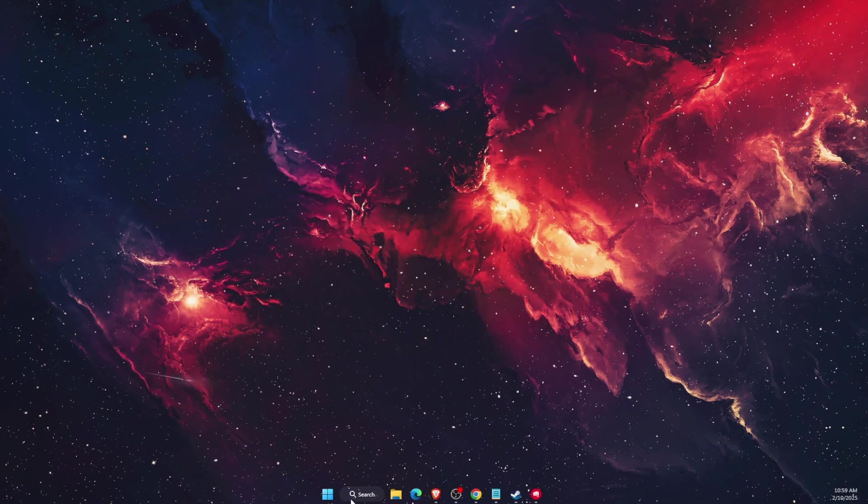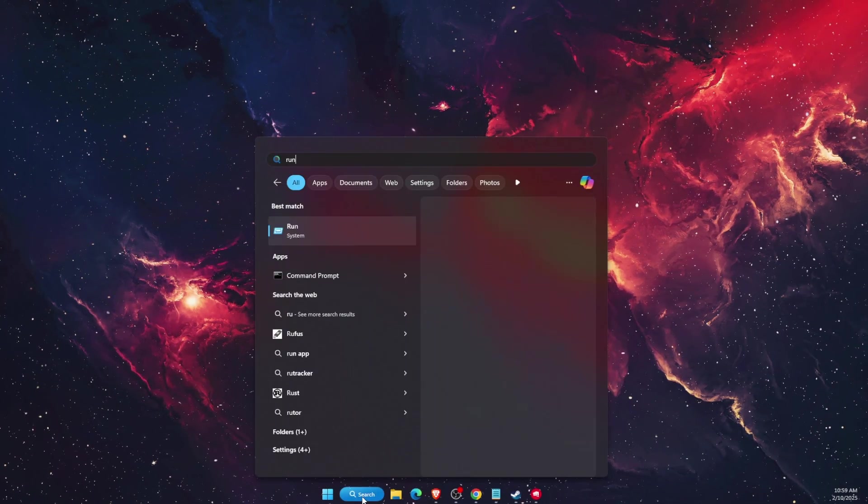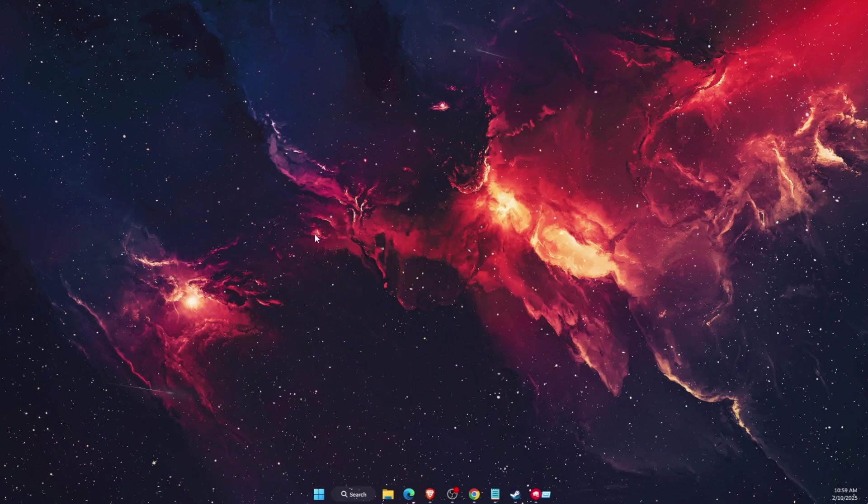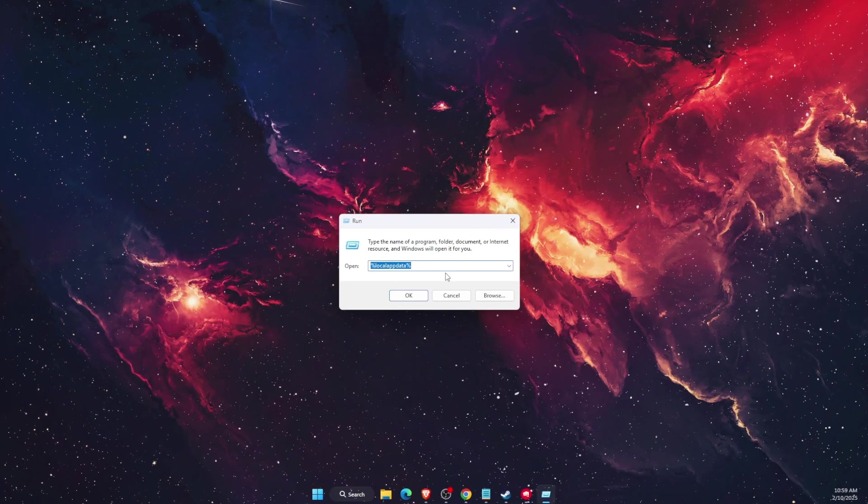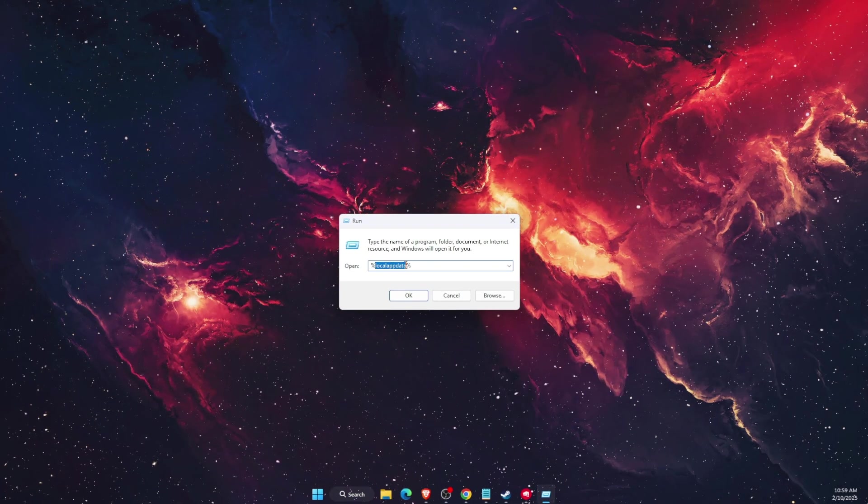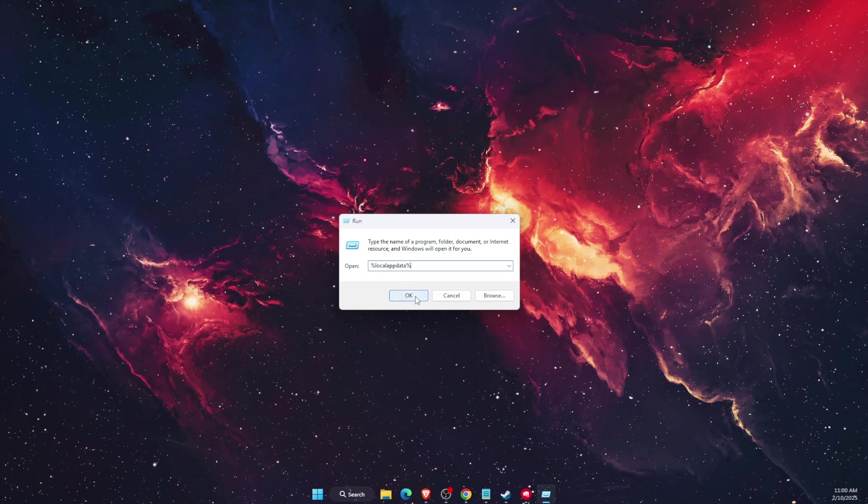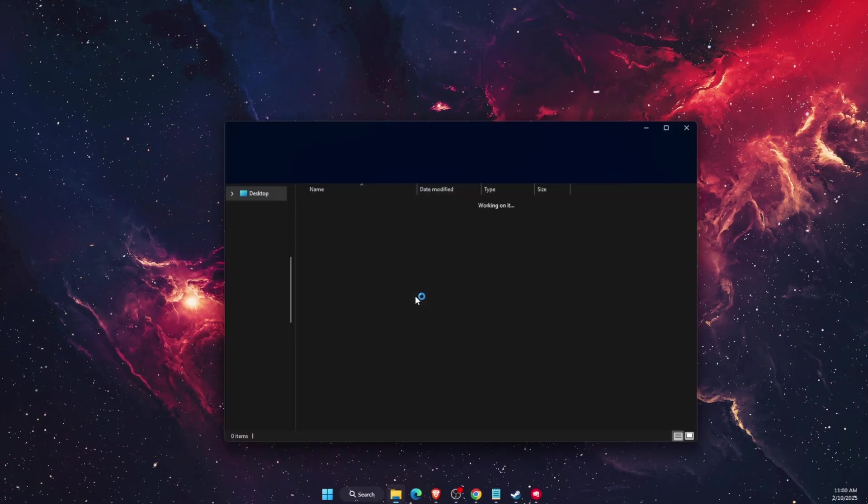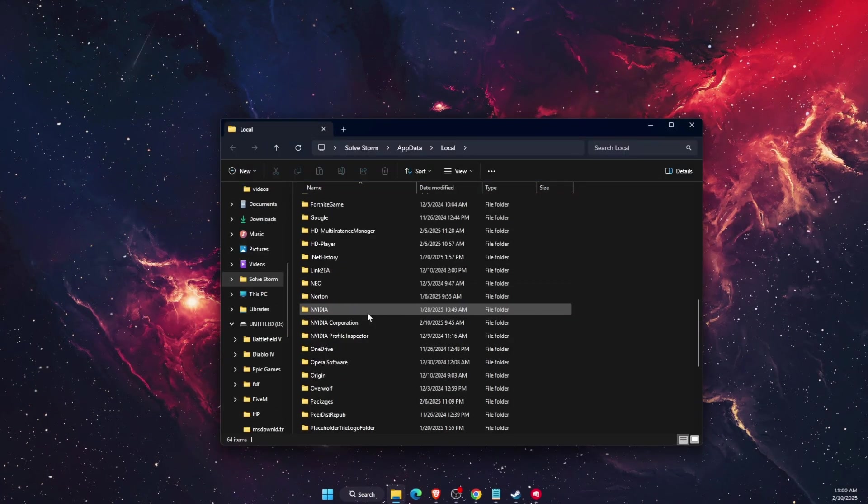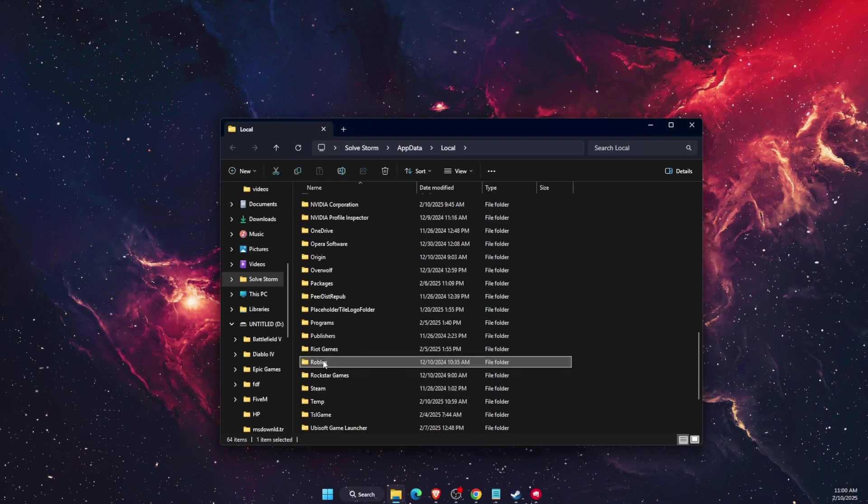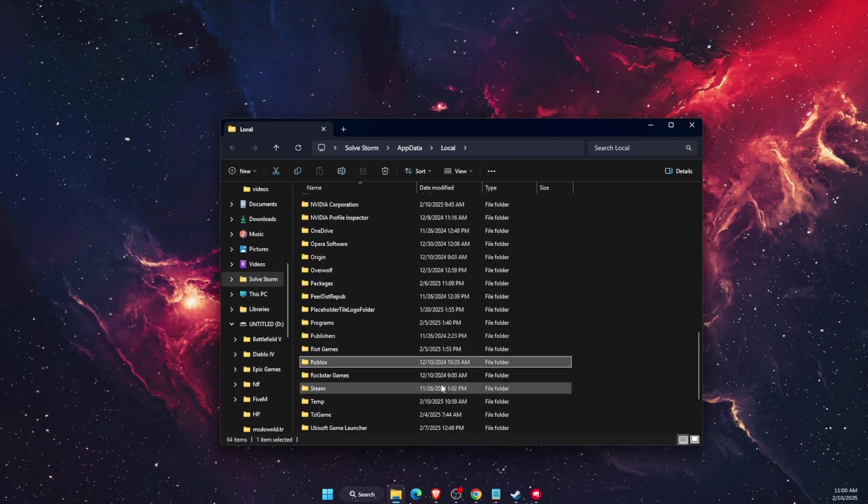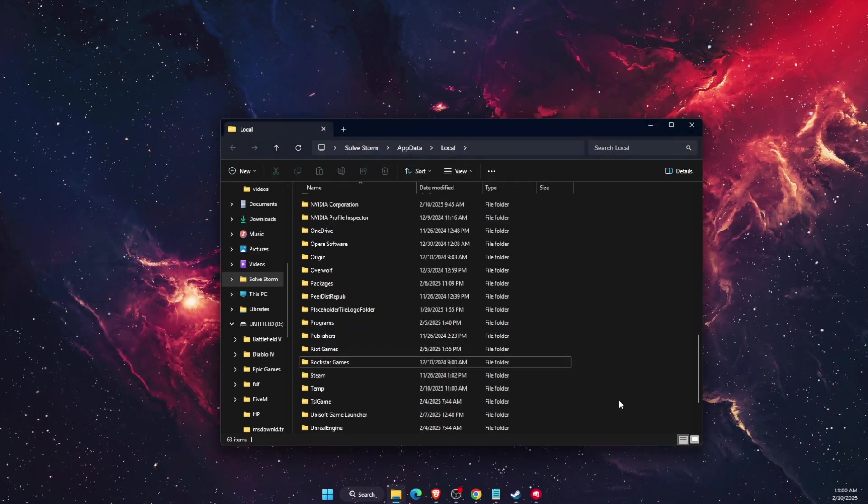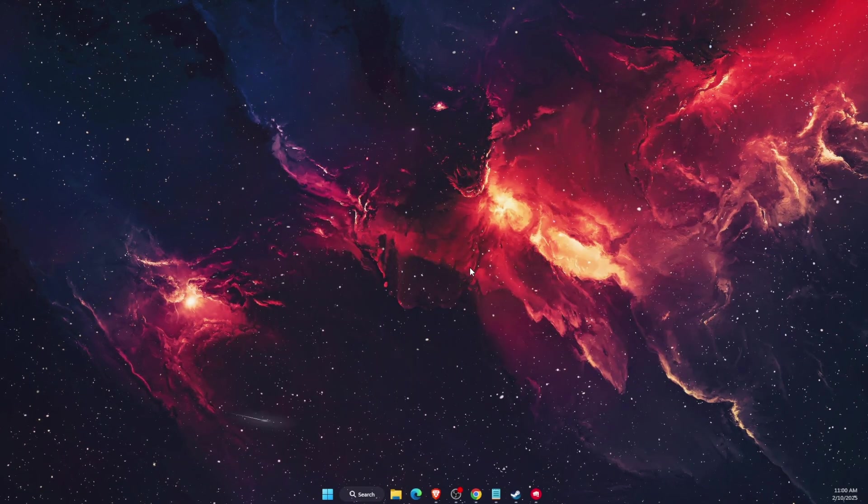Now the last thing to try is right and run on search and here you want to write down percent local app data percent, then click OK. This will open up, now you want to scroll down until you see Roblox and you want to delete this file.